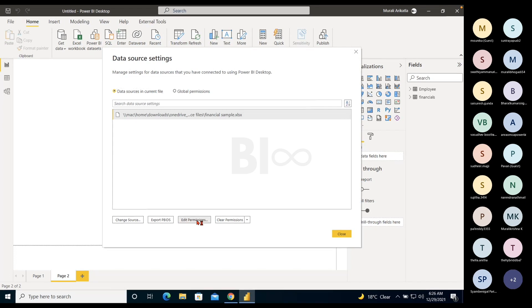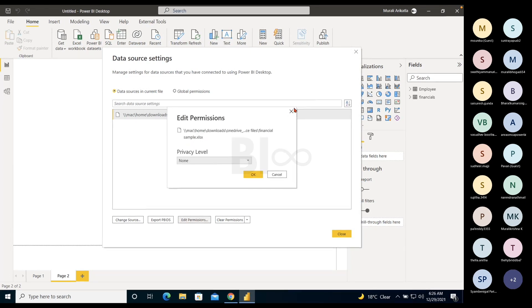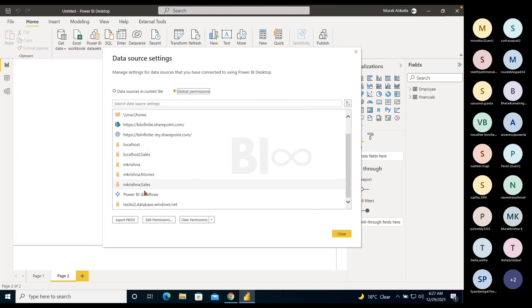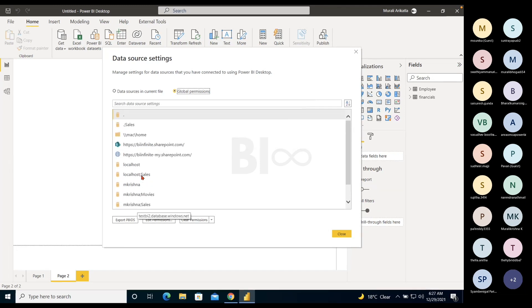Permissions: if you're using Excel or SQL Server, permissions will be defined. For SQL Server you enter username and password or use Windows authentication. If you want to edit those credentials, use the Edit Permissions option. Clear Permissions removes any saved passwords from Power BI Desktop — for the current file or globally. Global permissions shows all sources you've connected to previously: SharePoint, SQL Server, data flows, Azure SQL, and local server.